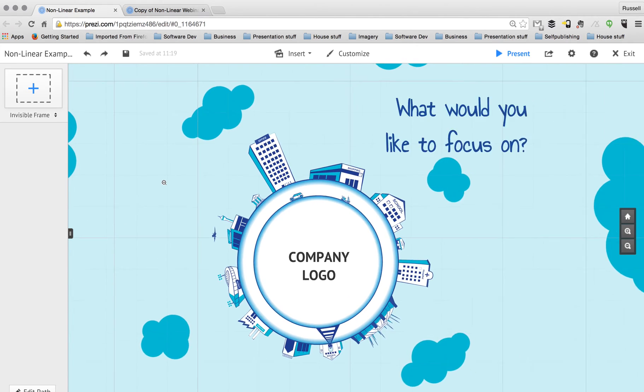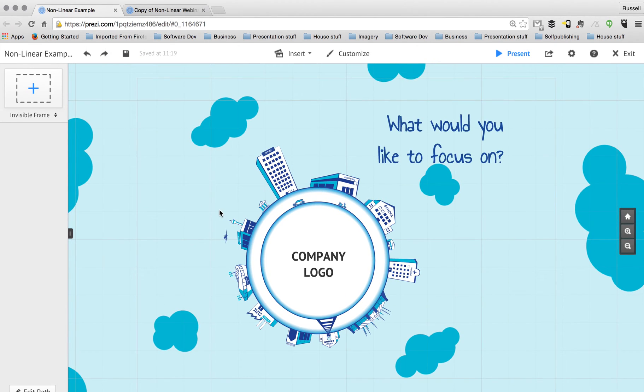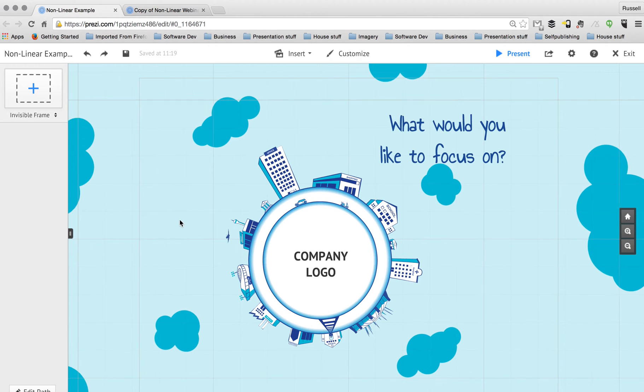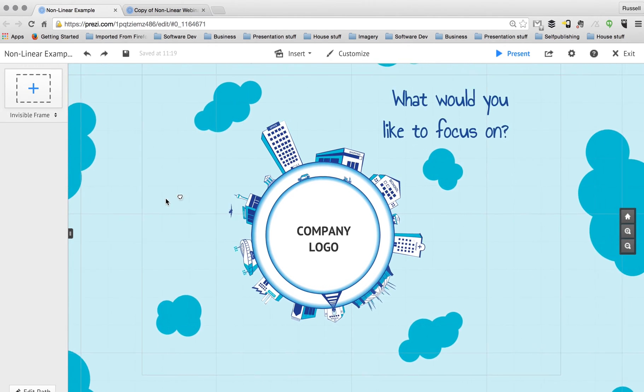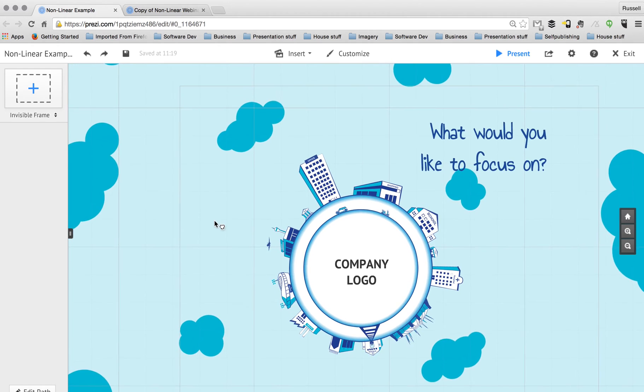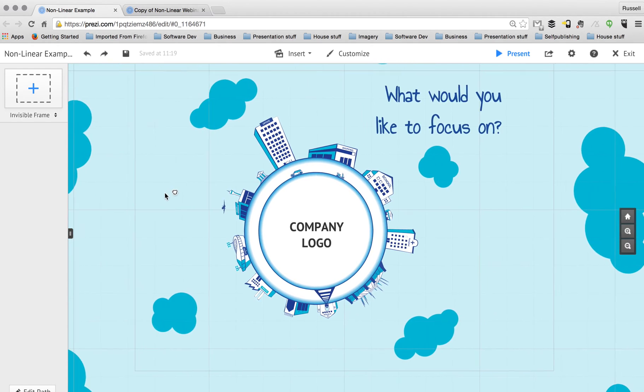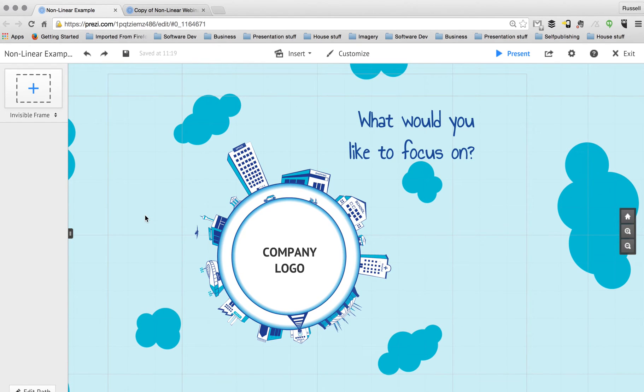What we also have as well is a really nice 3D background. Okay, so I can move around and you can see that those clouds look like they're moving separately to the rest of the content. Now I'm not going to go into detail on how to do that here. I'll save that for another tutorial.